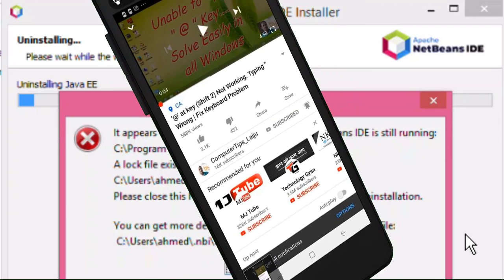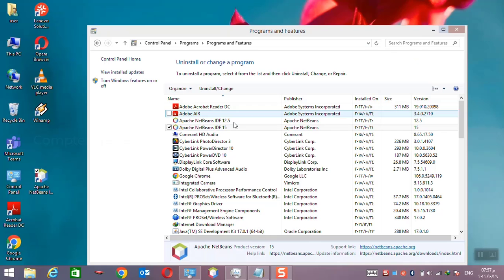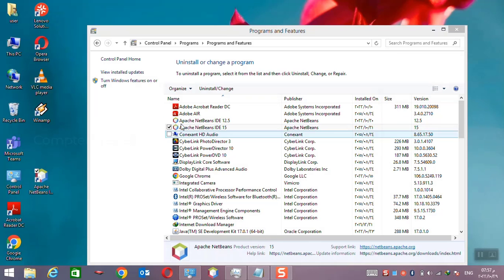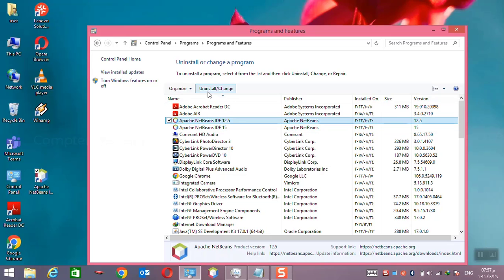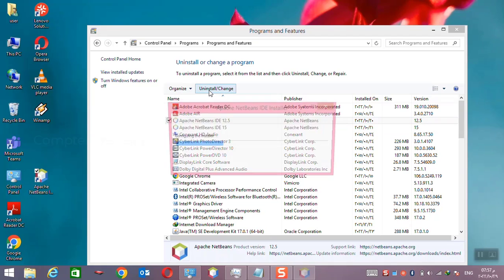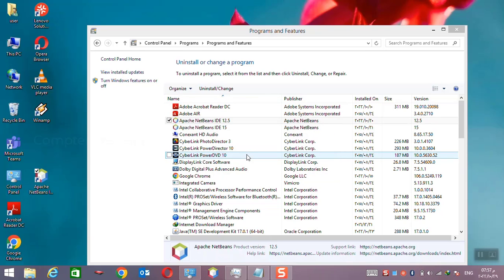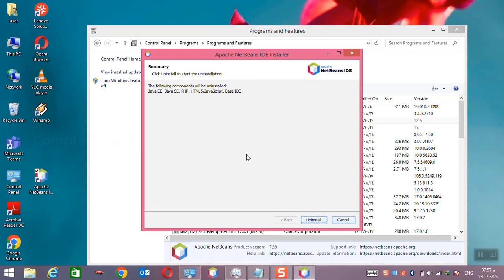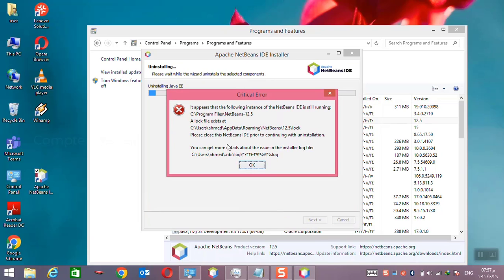To fix this problem, first of all I will show you what is the actual problem. You can see here I have the NetBeans installation, I have two installations. When I am trying to remove the applications, I will click next and it will show the pop-up error message, a log file exists like that.